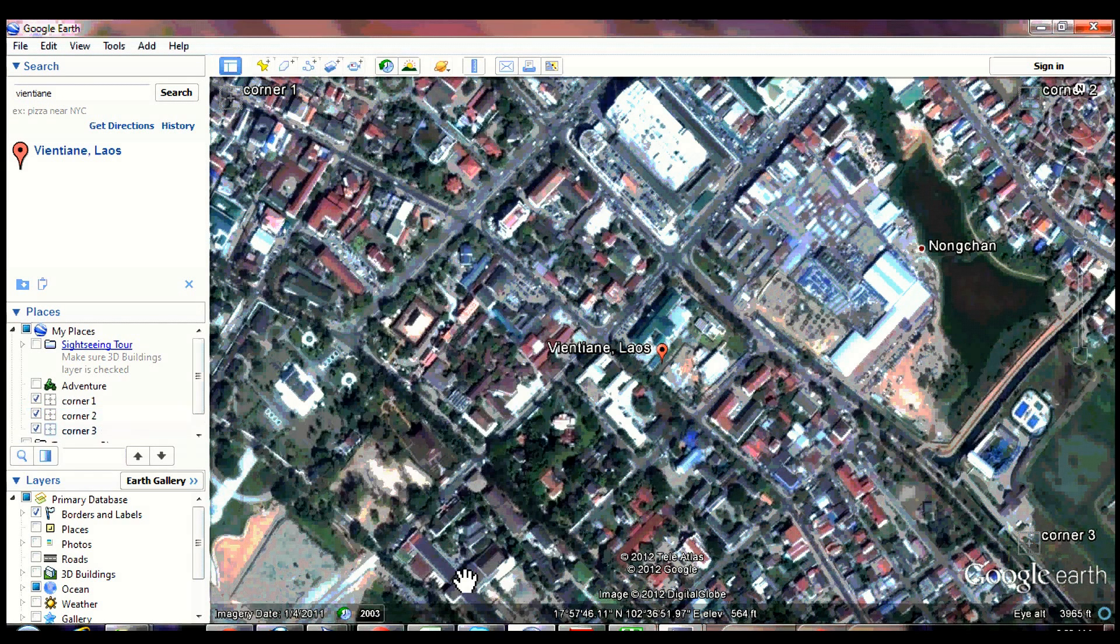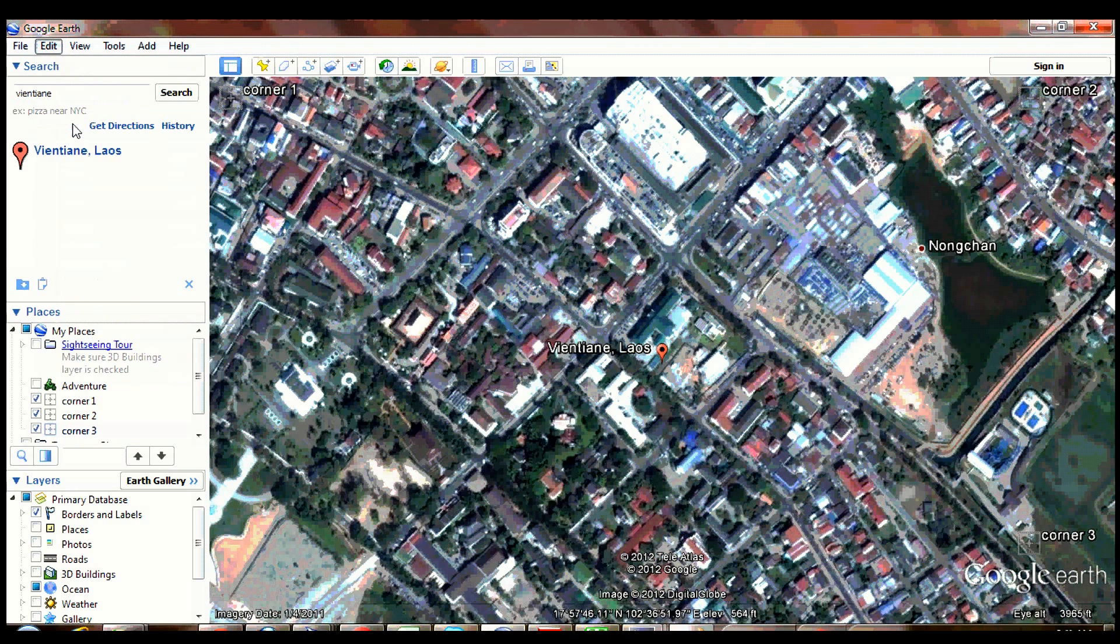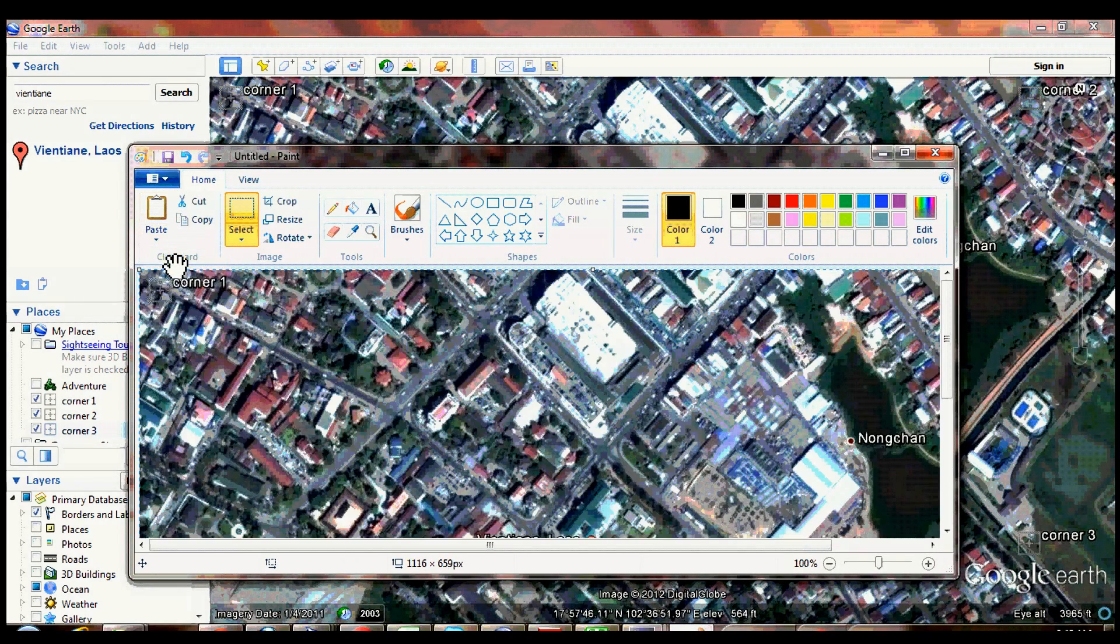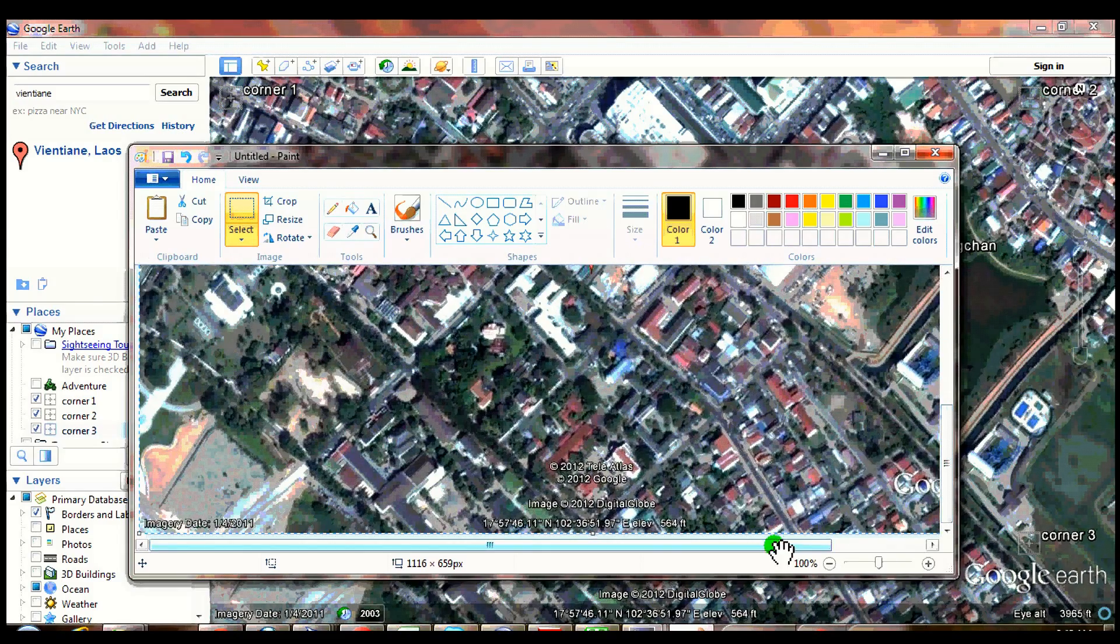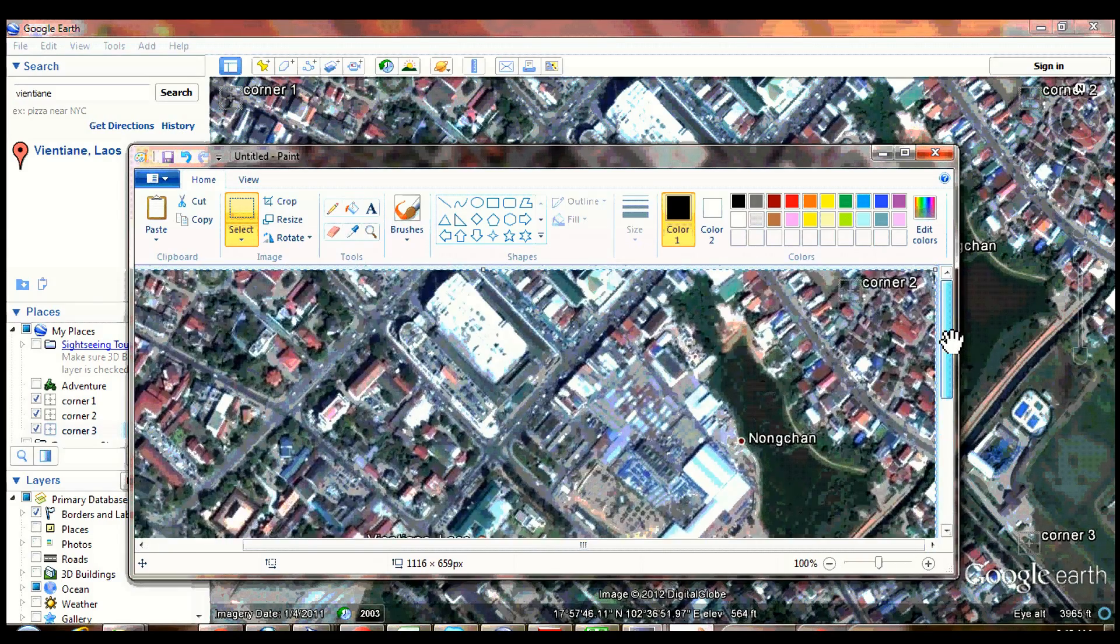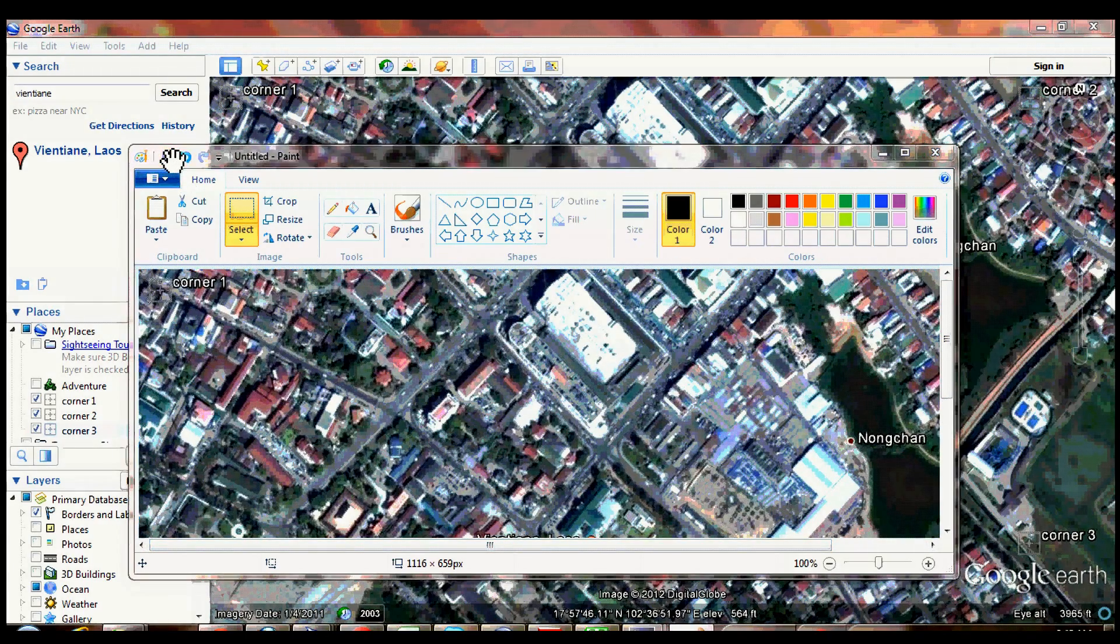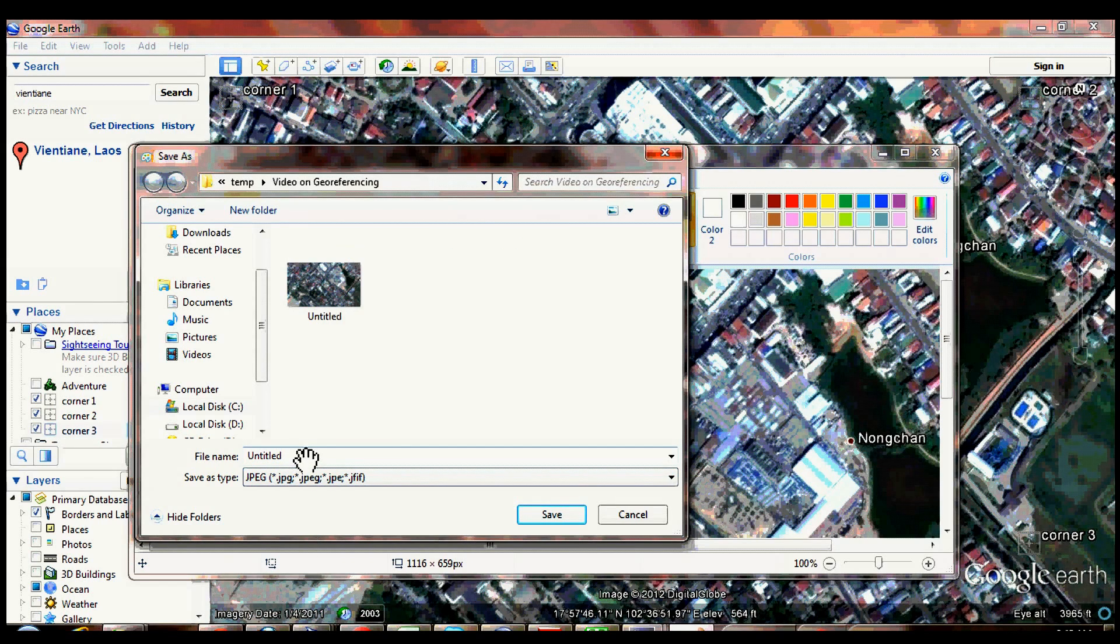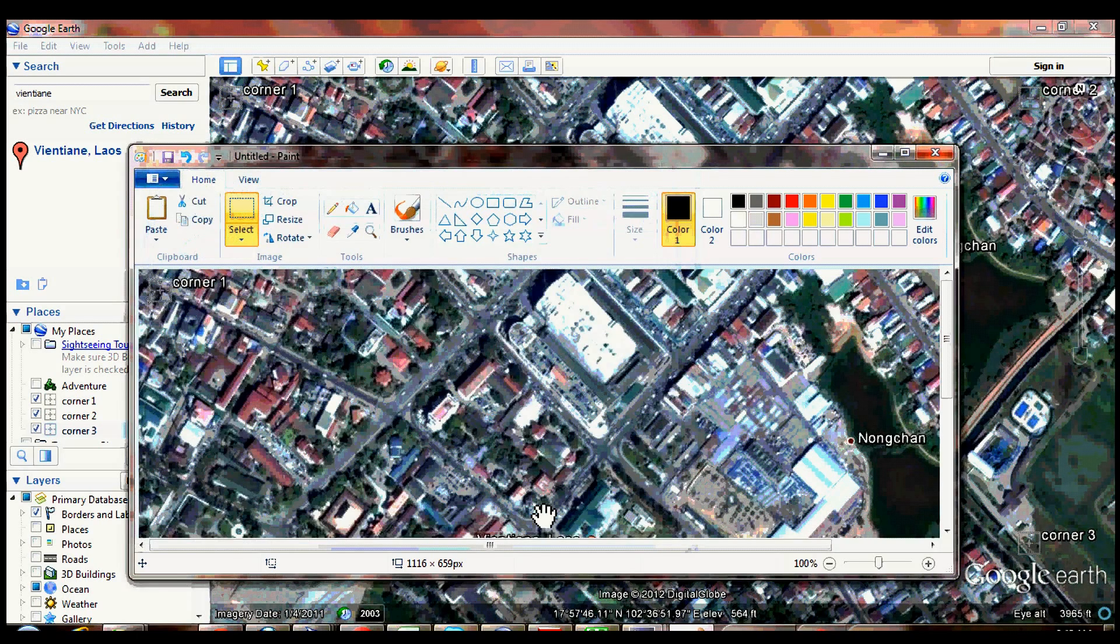Click OK. Click the edit menu then select copy image. Open your photo paint program or any other graphic software and paste. Name it as Vientiane and save the image as JPEG file format.